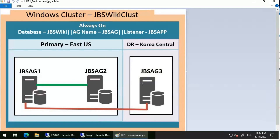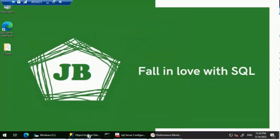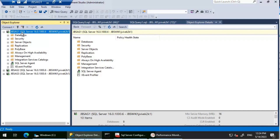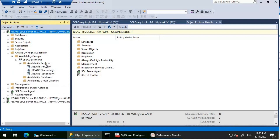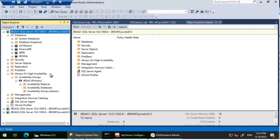Let's go to the primary replica JBS-AG1 and then SQL Server Management Studio. If we look at JBS-AG1, which is our primary replica, we have the availability group configured but no databases added to it. We have three replicas: JBS-AG1, JBS-AG2, and JBS-AG3. We are going to add a database called Arc Reactor into this availability group using automatic seeding, and then we'll see how to monitor its progress.